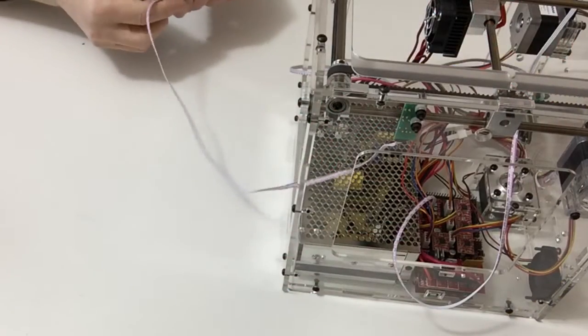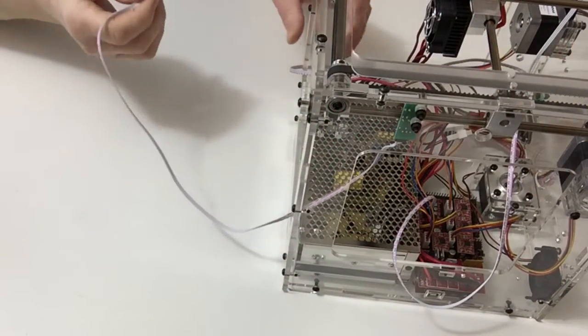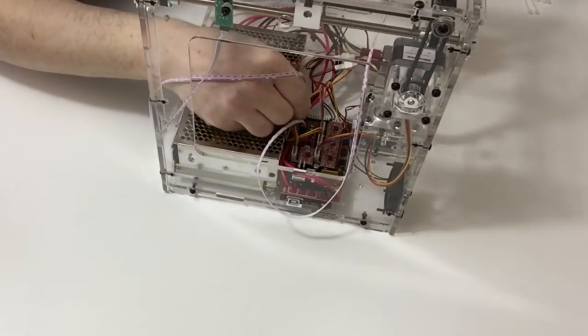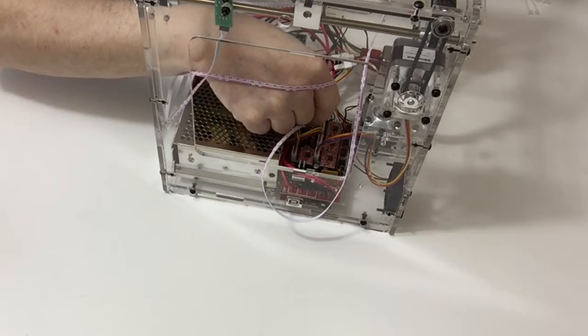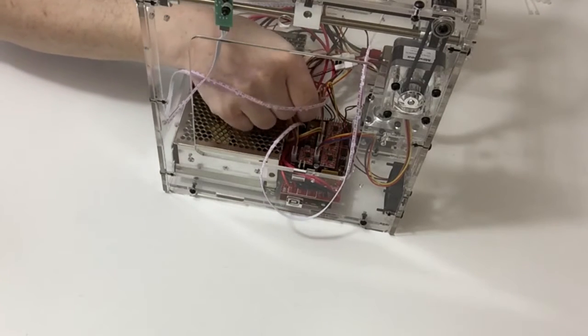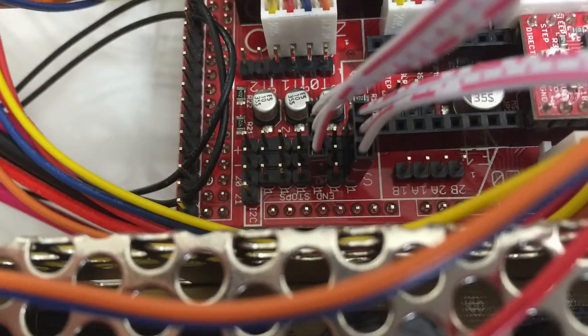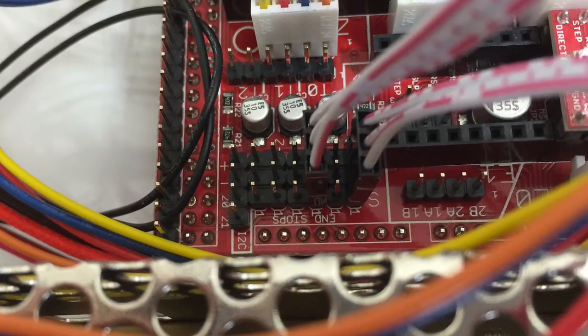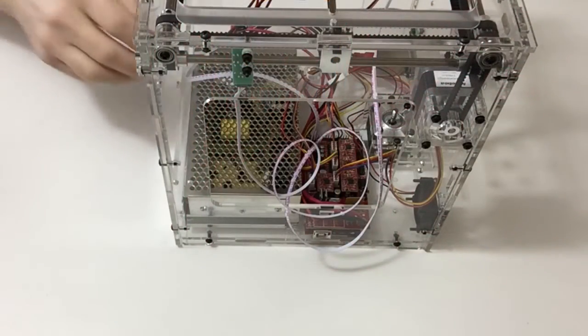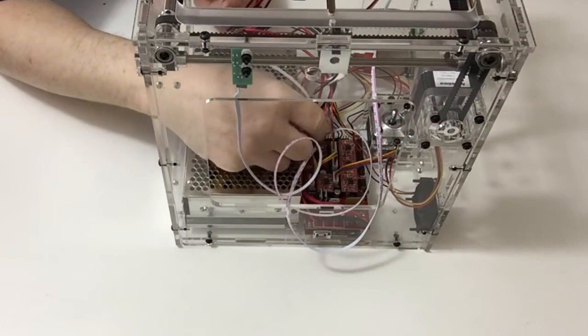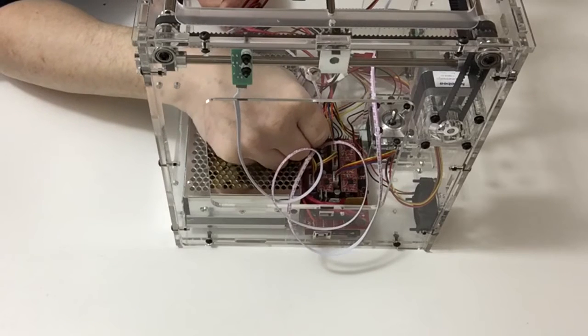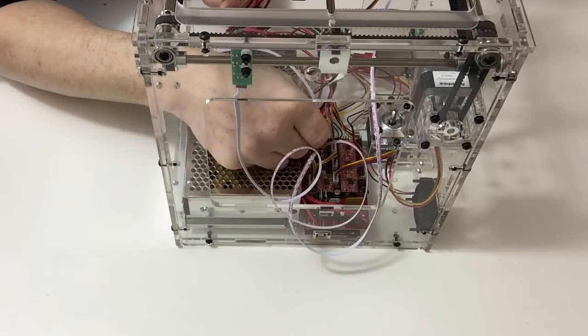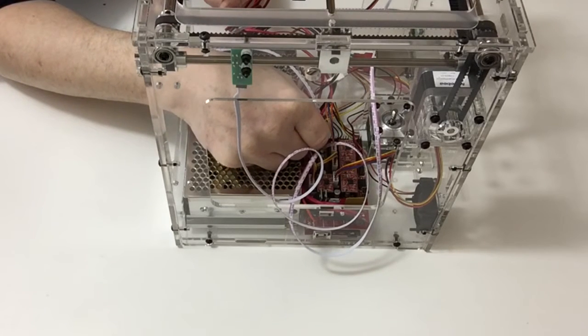Now take the Y axis and place that in the third column from the right. Then take the Z axis and put that in the second column from the left.